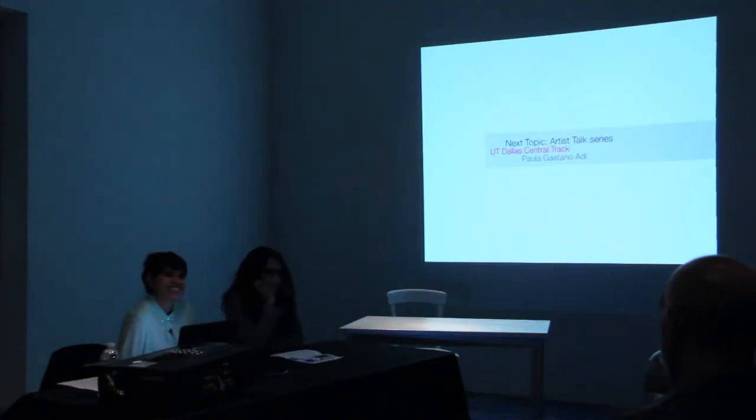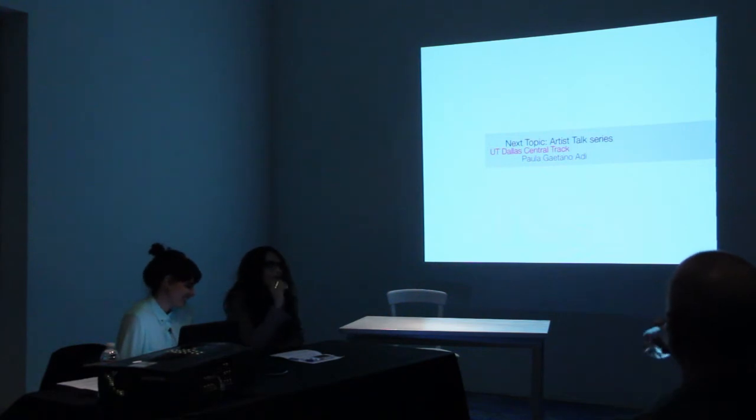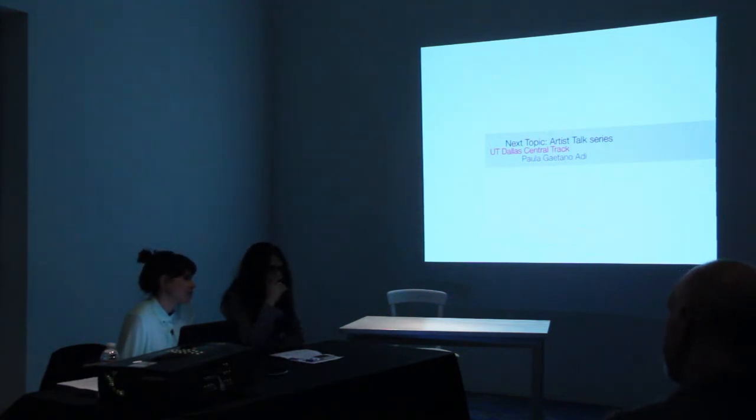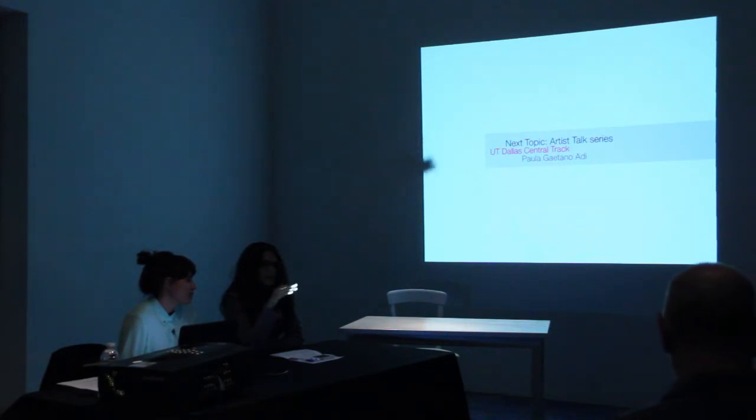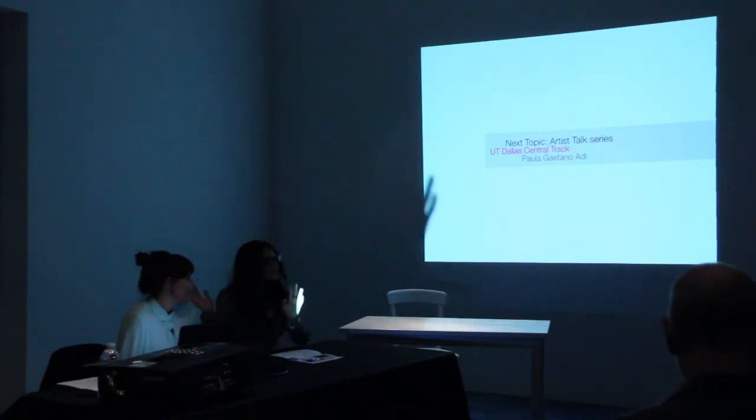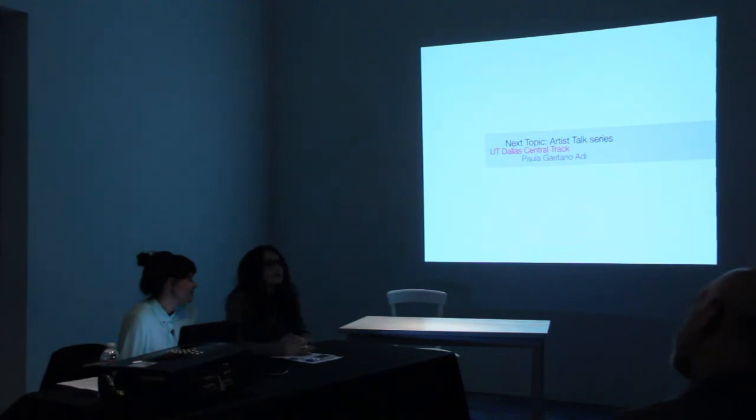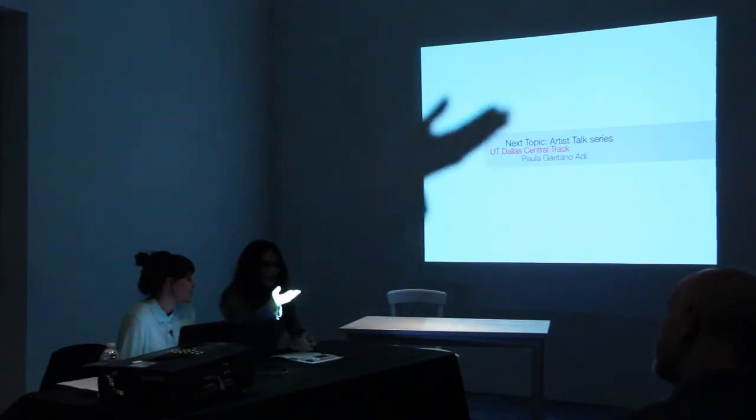Okay, thank you so much for coming. This is our second session of Next Topic, which is our artist talks and art discussions in the future, and we are very happy.